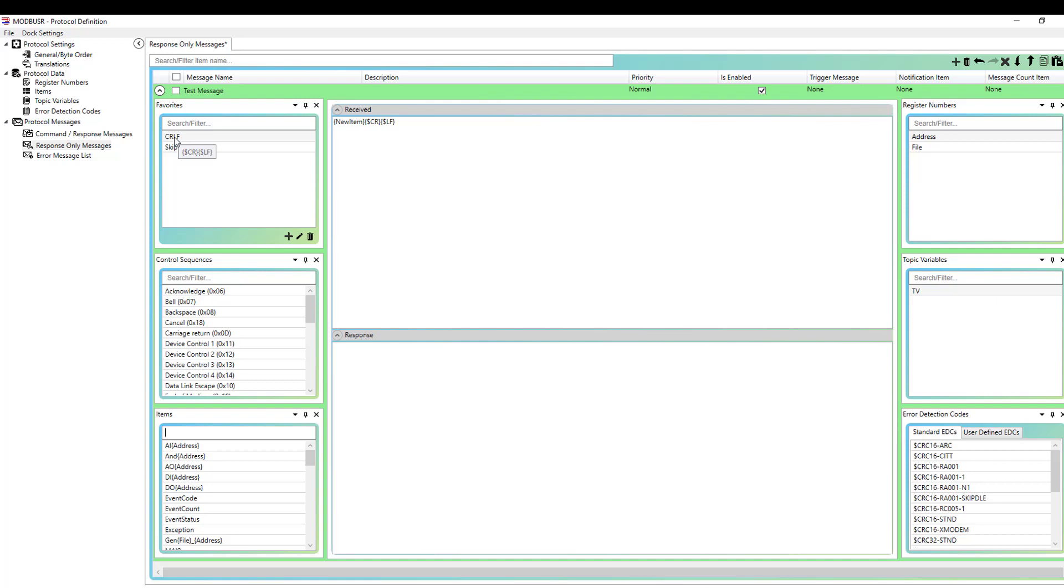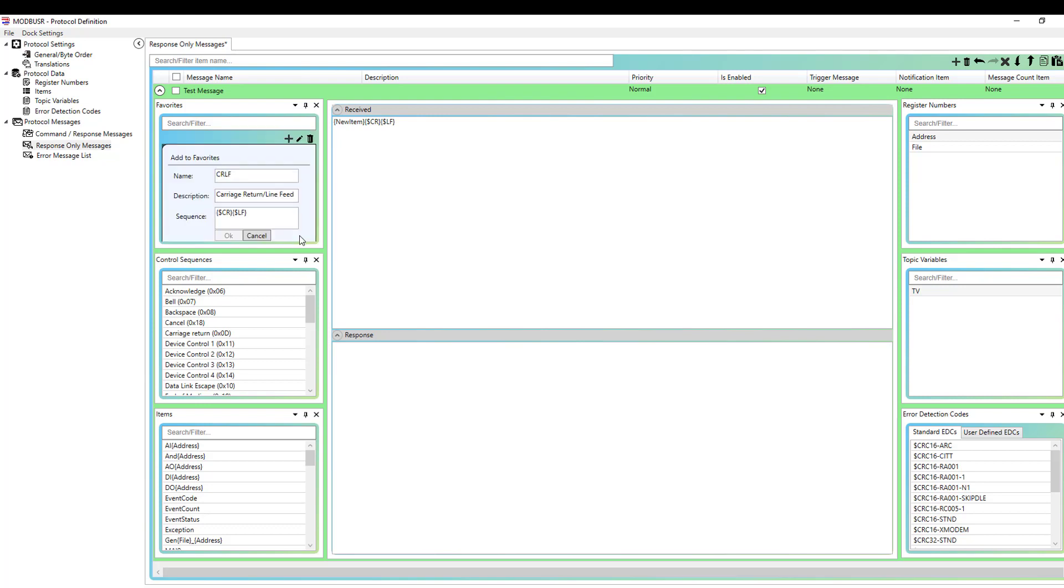So you'll see I added a carriage return and a line feed. Well, that's a pretty common sequence. And you'll see in the favorites over here, we have a favorite labeled CRLF. So let me just remove these and I'll show you how I can do that even easier. So you see, I just added that from a favorite. If I open that favorite, you'll see we've got CRLF, that's an optional description of carriage return line feed. And then you have the actual sequence that you want to be saved for that favorite.